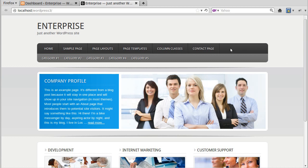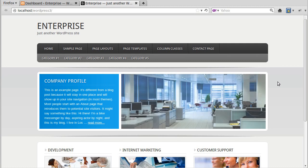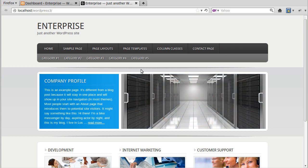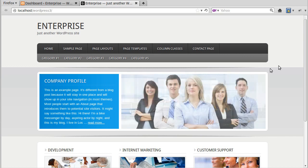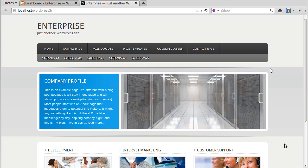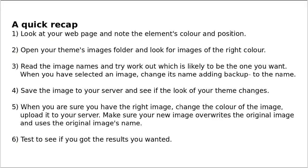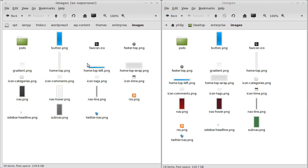There's one image file that makes this color here, one that makes this color, one that makes this color, another one that does the middle bit, and one for this blue bit. I'm just going to show you how to change this bar in the middle, but you can change all the other images in the same way. This is the most complicated bit, that's why I'm showing you this one.